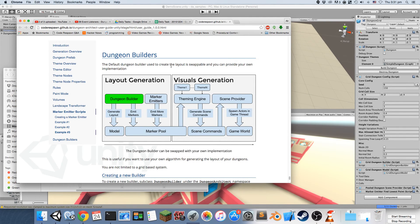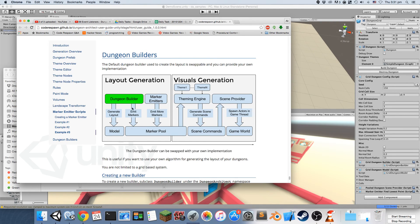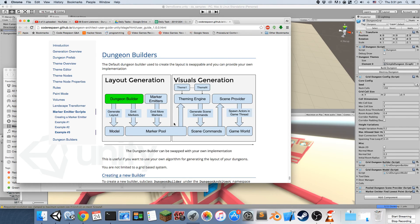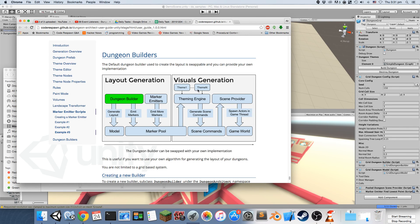The theming engine would automatically pick up the markers that you specify and it will build your scene, so you don't have to worry about the visuals because they're decoupled. The layout generation and the visuals are different, so the theming engine would work regardless of what dungeon builder you use.